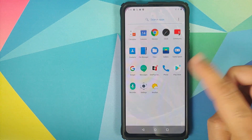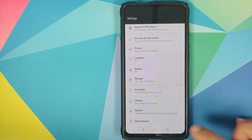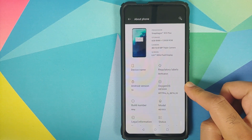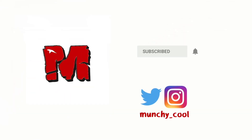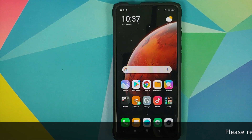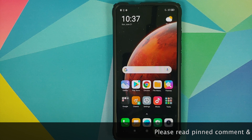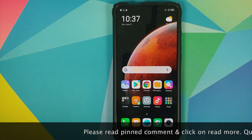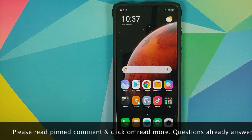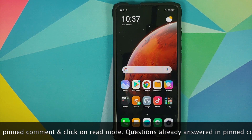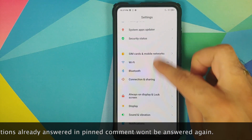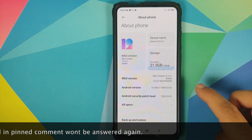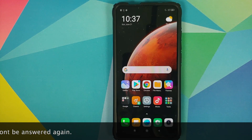How to install Oxygen OS 10 port from the OnePlus 7T Pro on the Xiaomi Mi 9 Pro or the Redmi K20 Pro. Hey peeps, Manchi here, back with another video. In this video I'm going to show you how you can install Oxygen OS port which is based on Android 10 from the OnePlus 7T Pro on your Redmi K20 Pro or the Xiaomi Mi 9 Pro. As you can see I do have the Redmi K20 Pro and we are running MIUI Global Stable version 12.0.0.9 on our device.